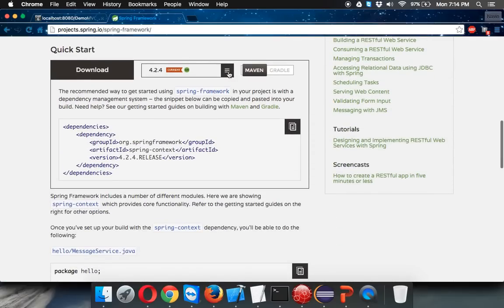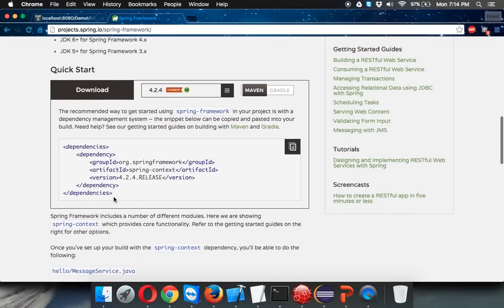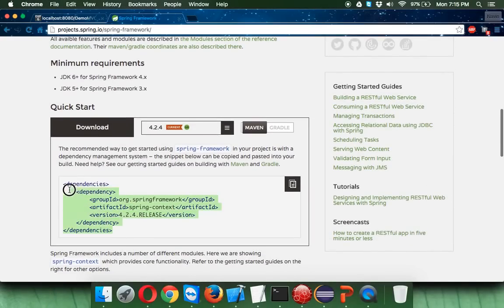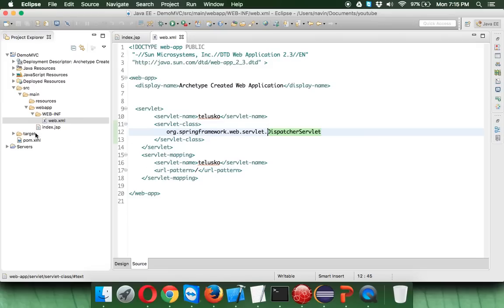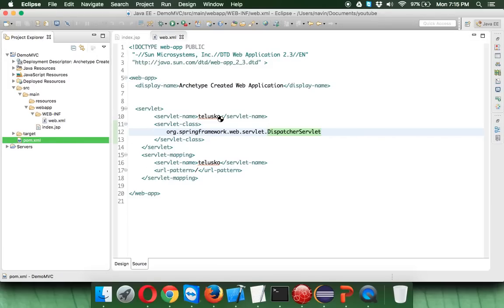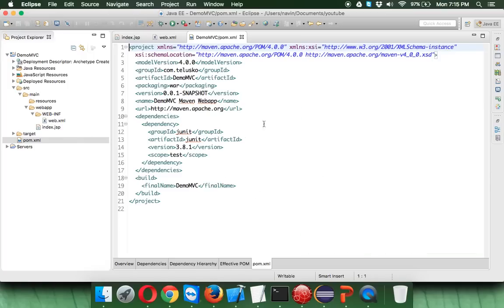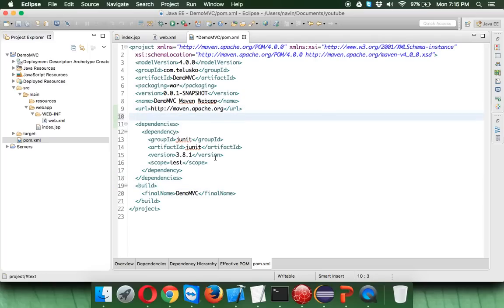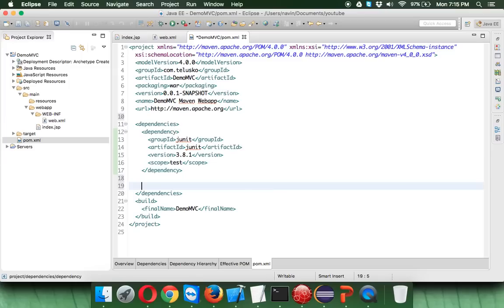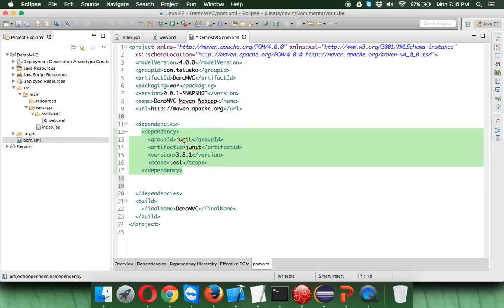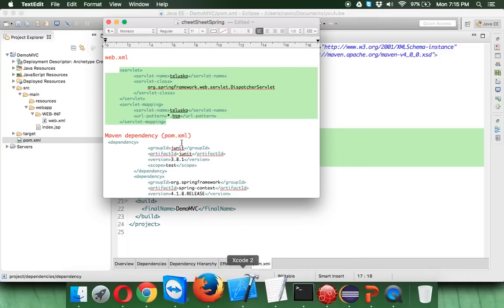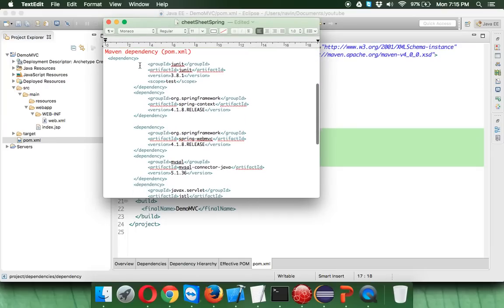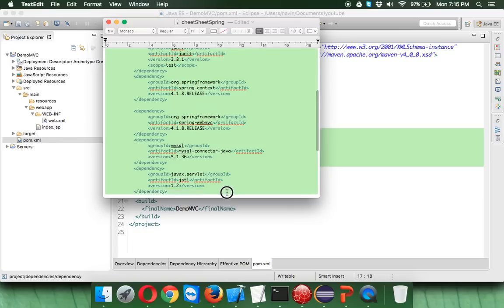We're going for Spring MVC. You cannot download those libraries directly from the website — the only way to get Spring libraries is to use Maven. To add those libraries to your project, you have to use pom.xml. In this file, we are only concerned about the dependencies. Whenever you need something in your project, you add a dependency. I have a cheat sheet with dependencies already entered — I'll just copy those.